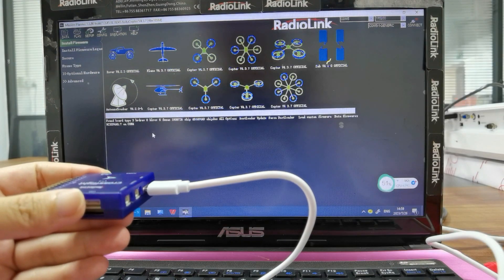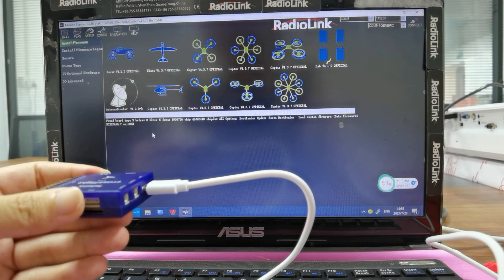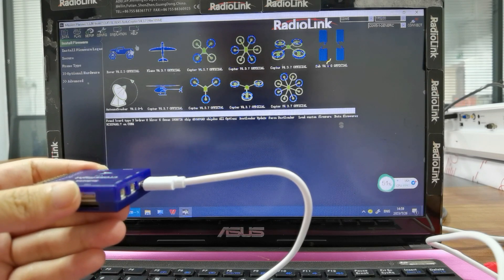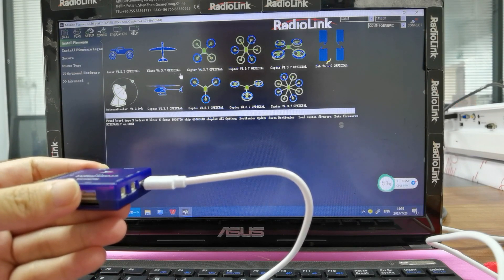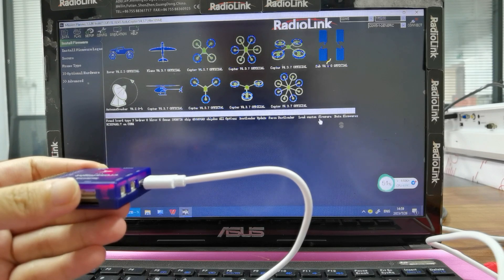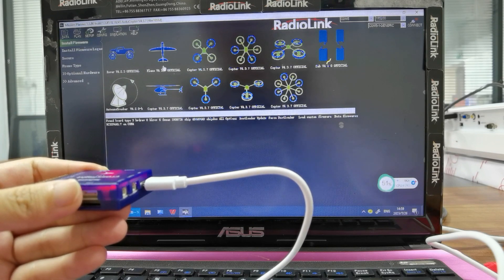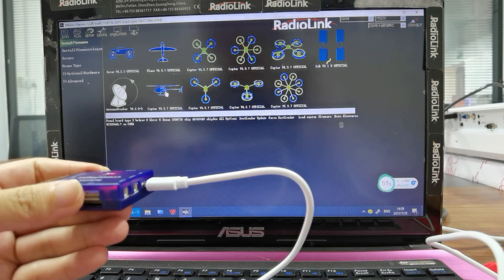There are two ways to select the firmware and install it. You can either click the icon directly to install the firmware, or click Load Custom Firmware to install the firmware you downloaded from Radiolink's official website. I will click the icon to install the firmware, such as the helicopter.